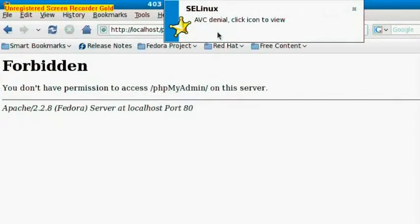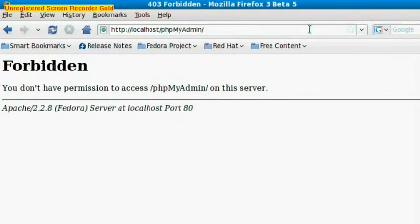Now if we type in phpMyAdmin we get an error from SELinux. Most people will want to disable it because it's more of a nuisance than anything else.